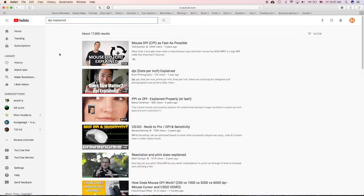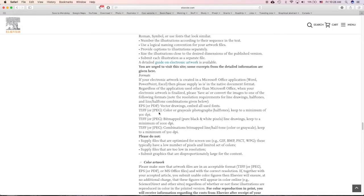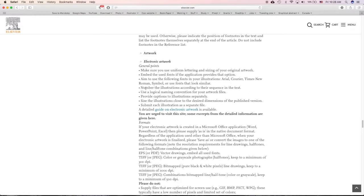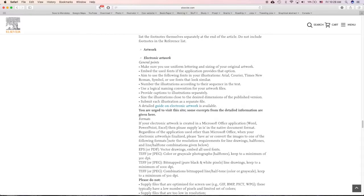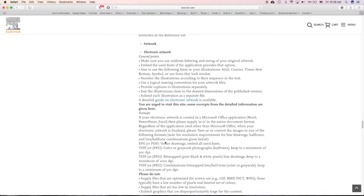Just go to YouTube, search DPI Explained, you will know DPI makes no sense at all. But for some reason Elsevier and other publishing journals force us to submit 300 DPI images.